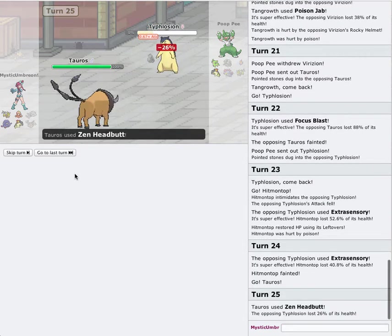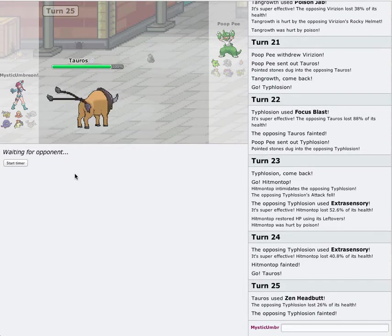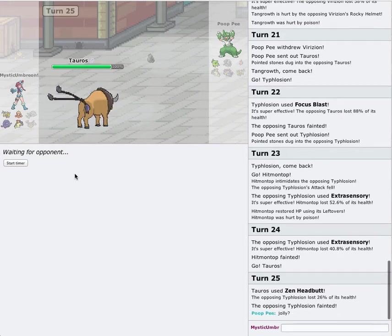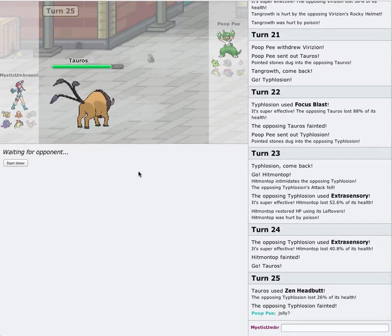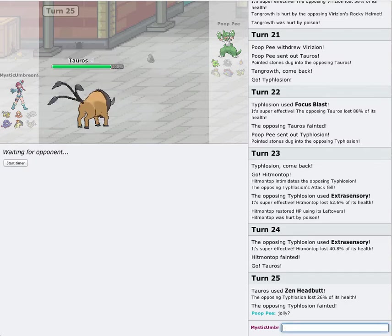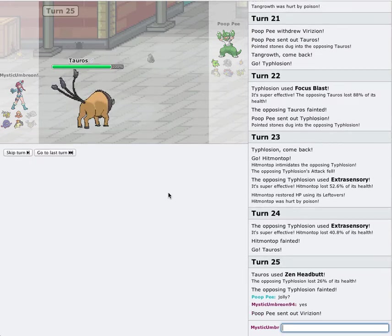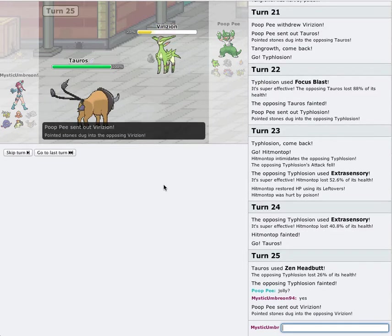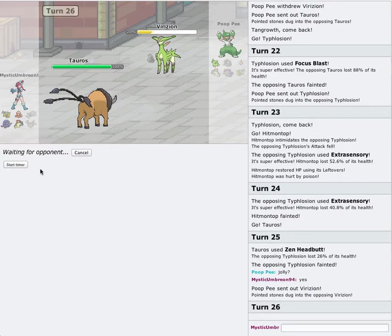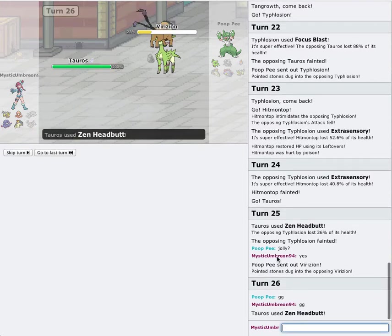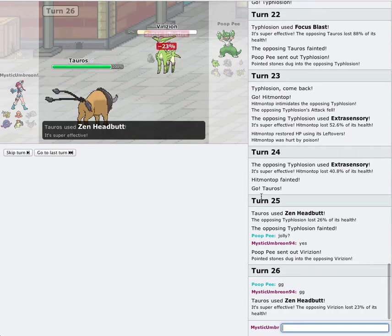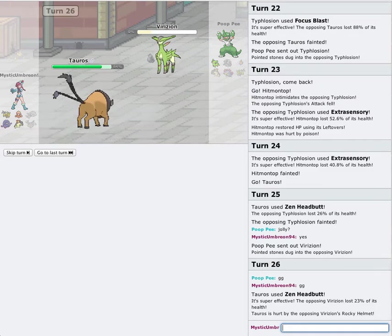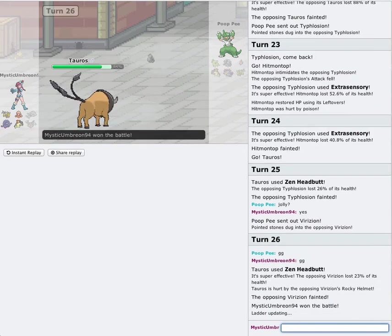This should... Yes. I do run Jolly Tauros. You know. He goes into Virizion. I can get off the Zen Headbutt. And if I can hit this. It's going to be GG. GG.